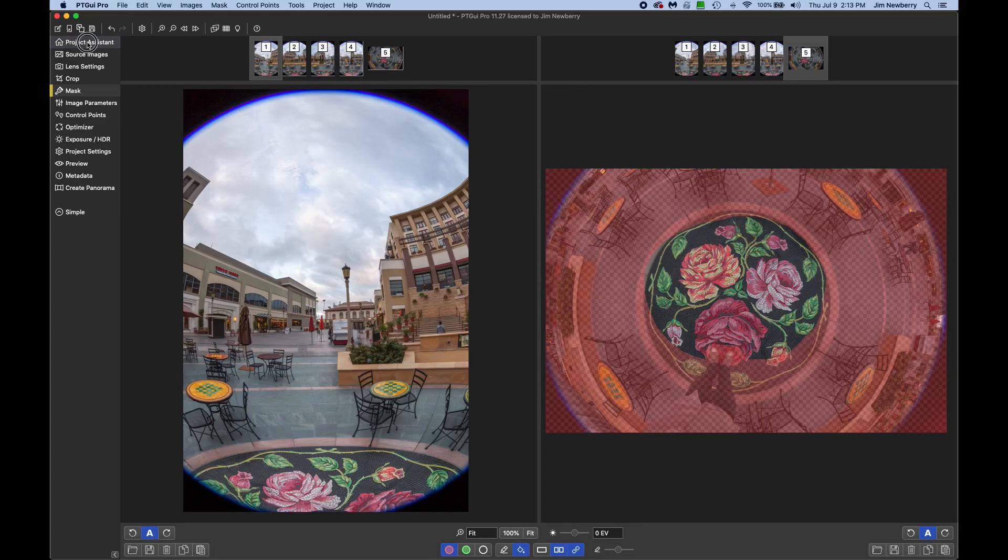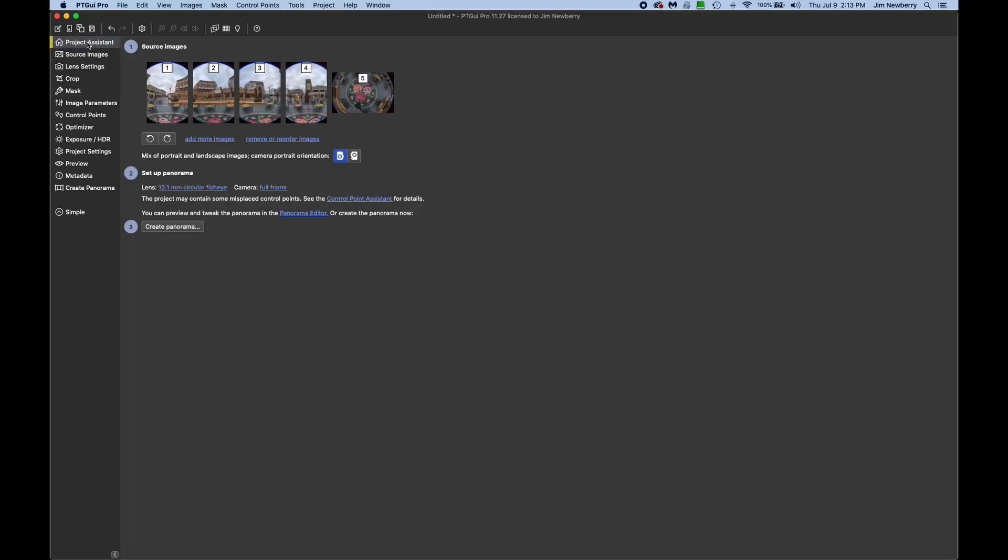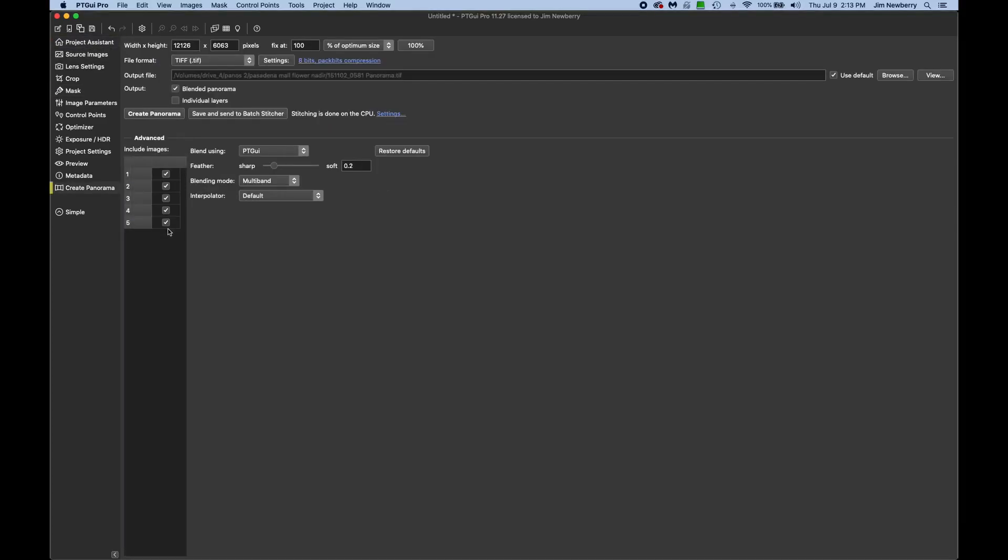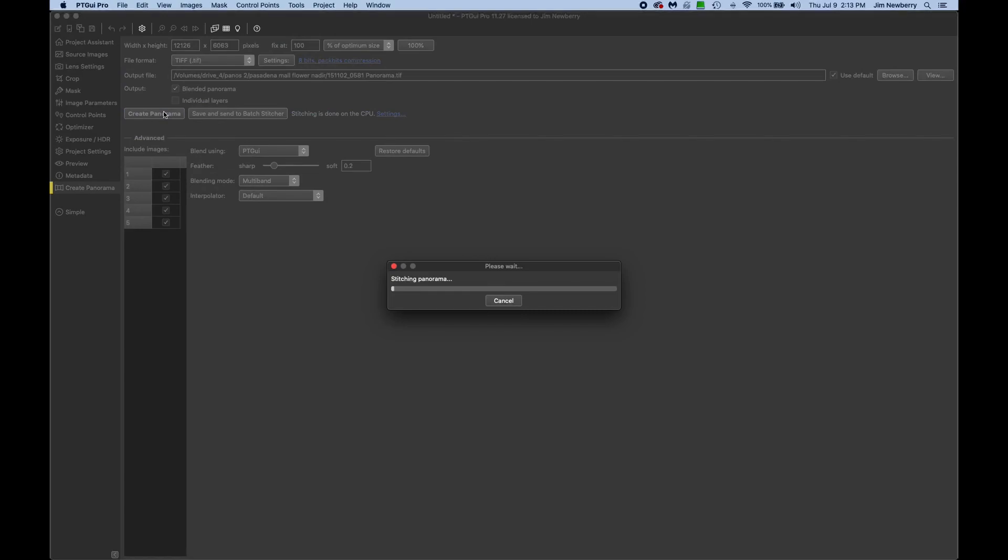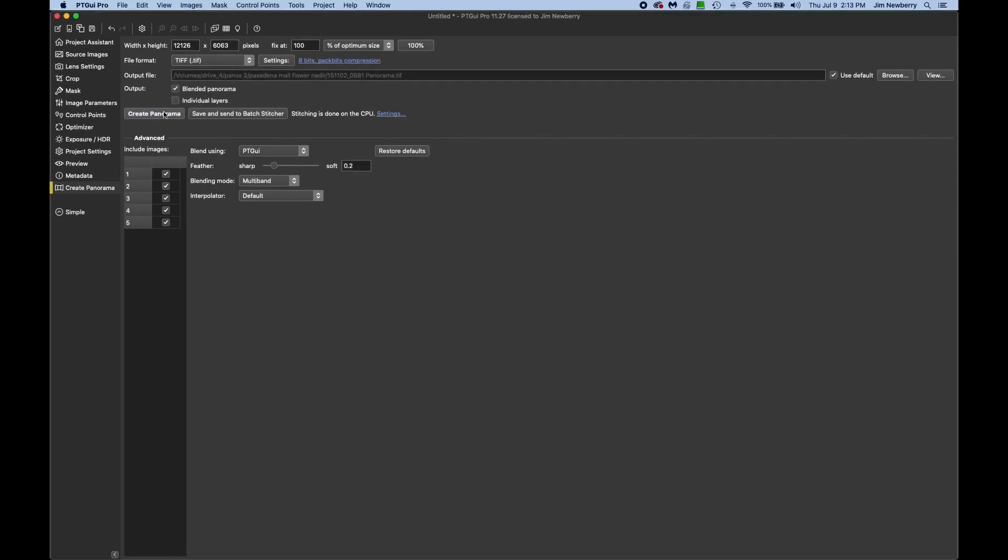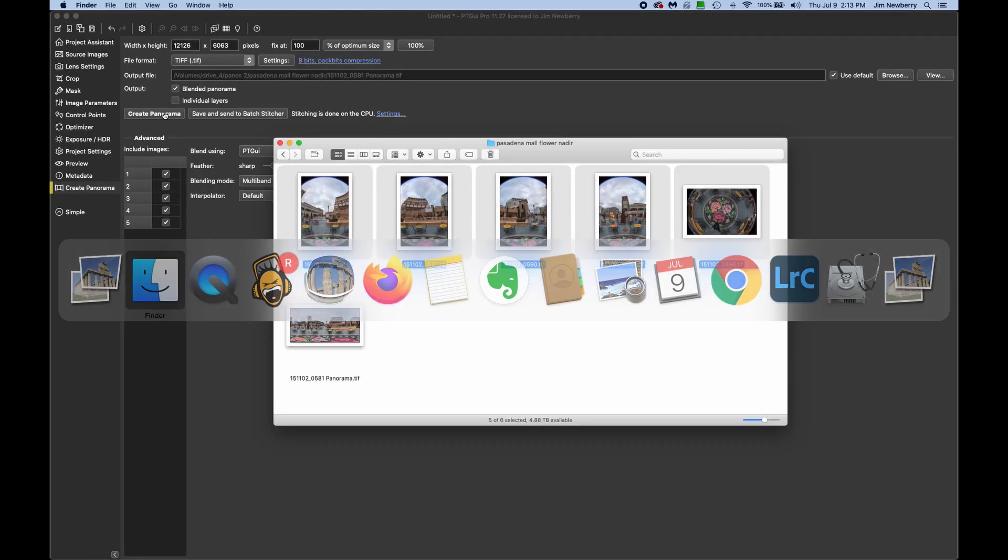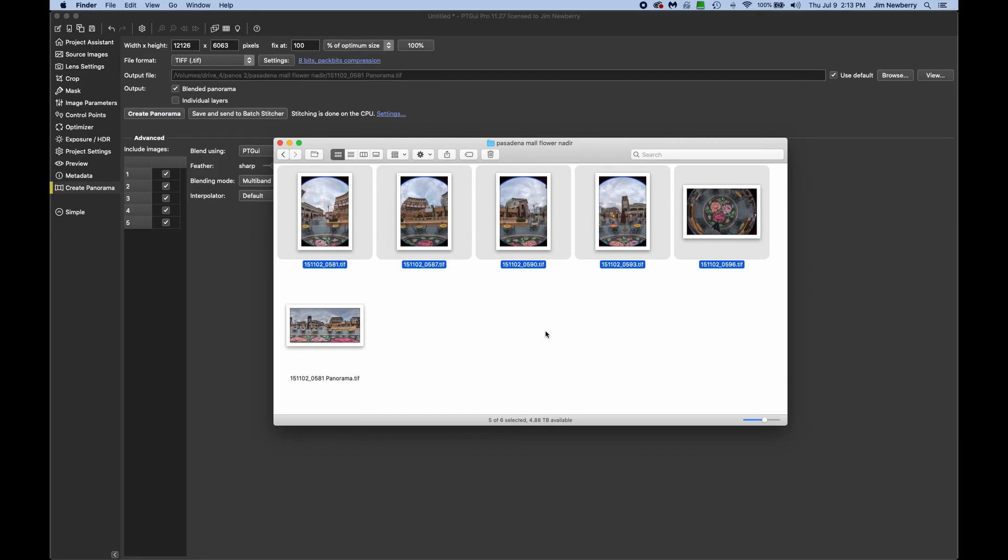So back here we can click on project assistant, create panorama. All right, now here's our stitched pano.